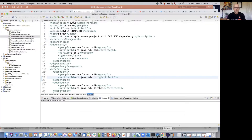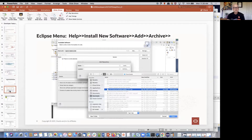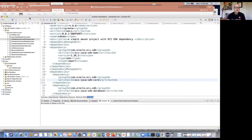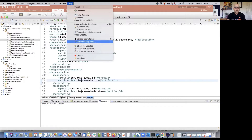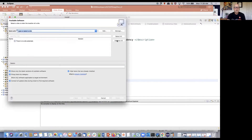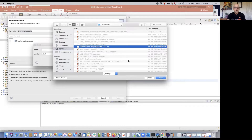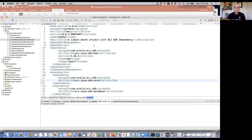Once you have it, it's easy to install. If you're not familiar with installing things in Eclipse, go to the Help menu, go to Install New Software, go to Add Archive, and select that zip file you just downloaded. That'll bring it into your Eclipse environment. I've already done it, so I'll back out of this — but it's that simple.